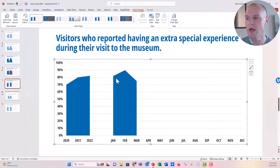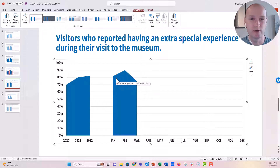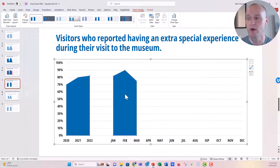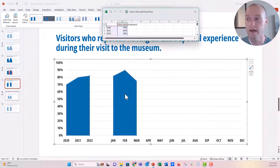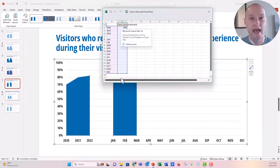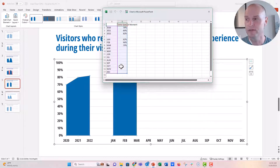Now if you need to edit the data, there are a couple of ways you can do it. I like to just right-click on the chart and then click on Edit Data. When you click Edit Data, the source file pops up and you can then edit the values.